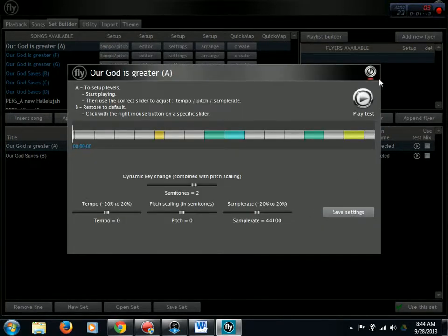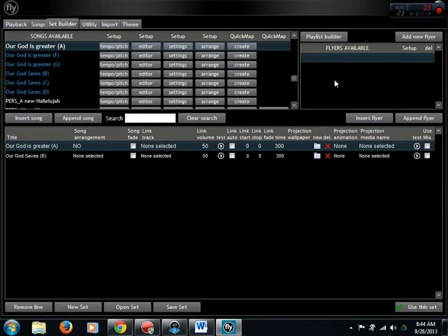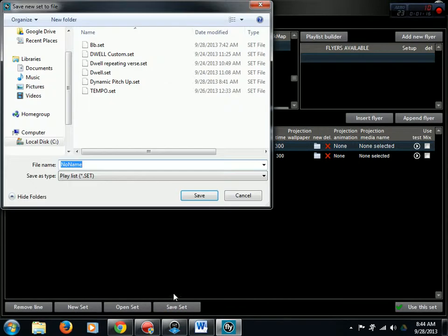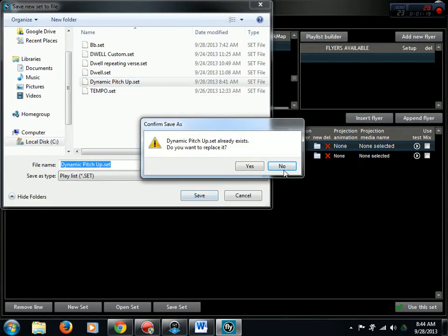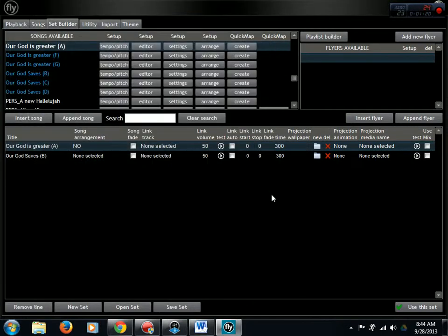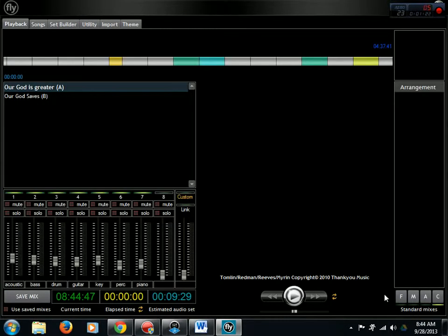Okay, it's saved. Save the set and use this set. Okay, here we are in the playback page.